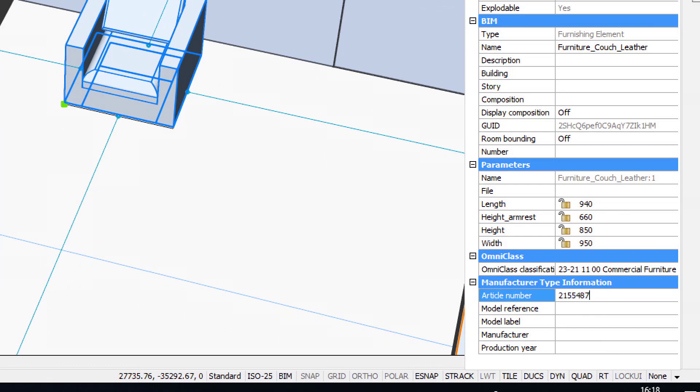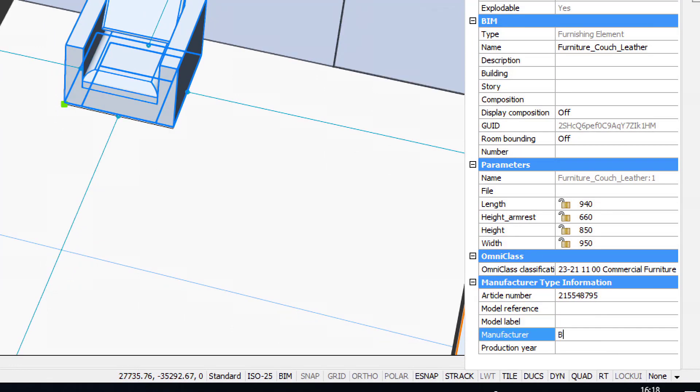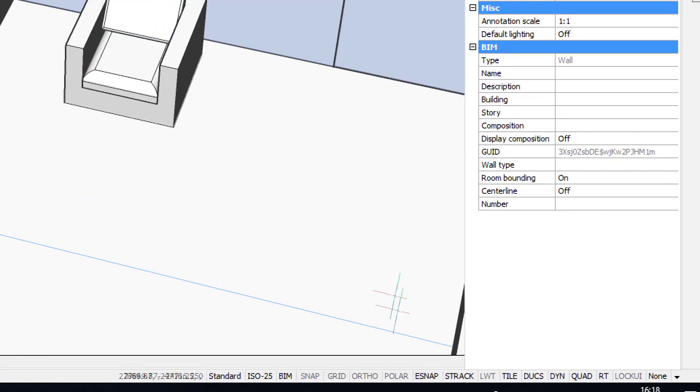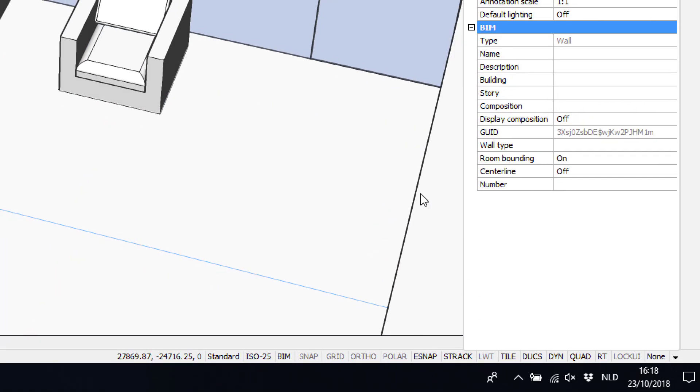And all this data, all these properties are of course also available in the 2D deliverables, so they can be used in schedules, they can be used in the tags on the floor plans and the sections, and they can also be exchanged through IFC.